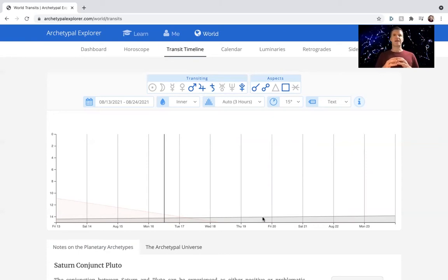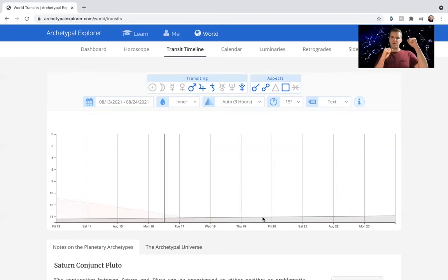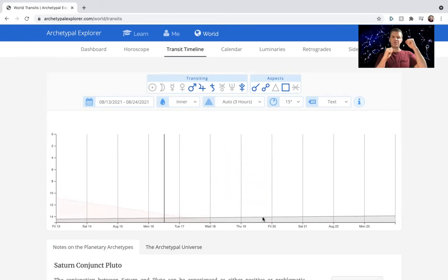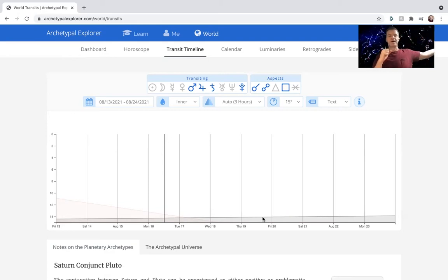Good news is that the reactivation of the Saturn-Pluto is a brief reactivation, because Saturn goes retrograde, just touches on the Saturn-Pluto conjunction again, and much of September is when it really is tight, or when it's really active, and then October, November, it moves forward, it moves away.